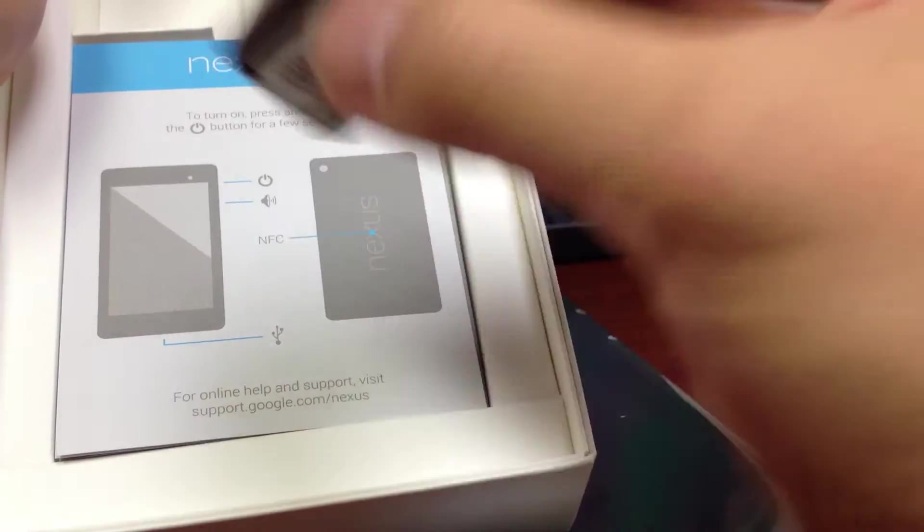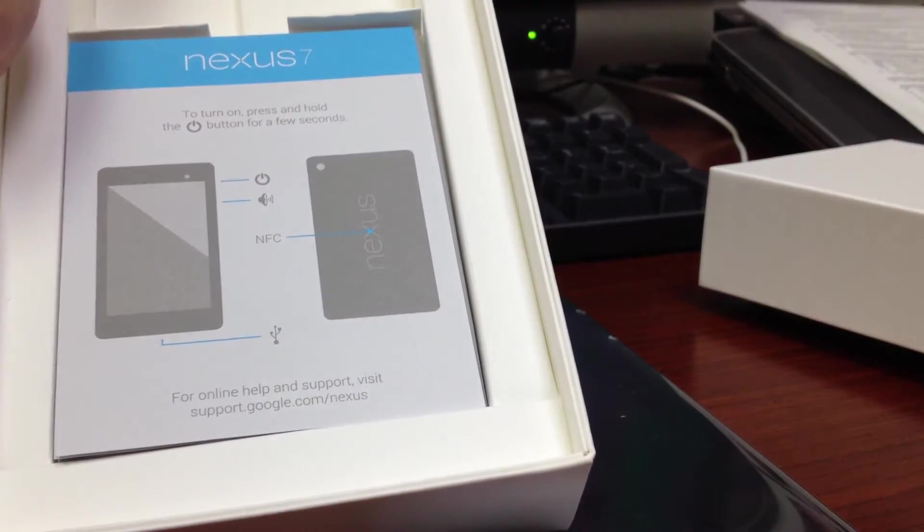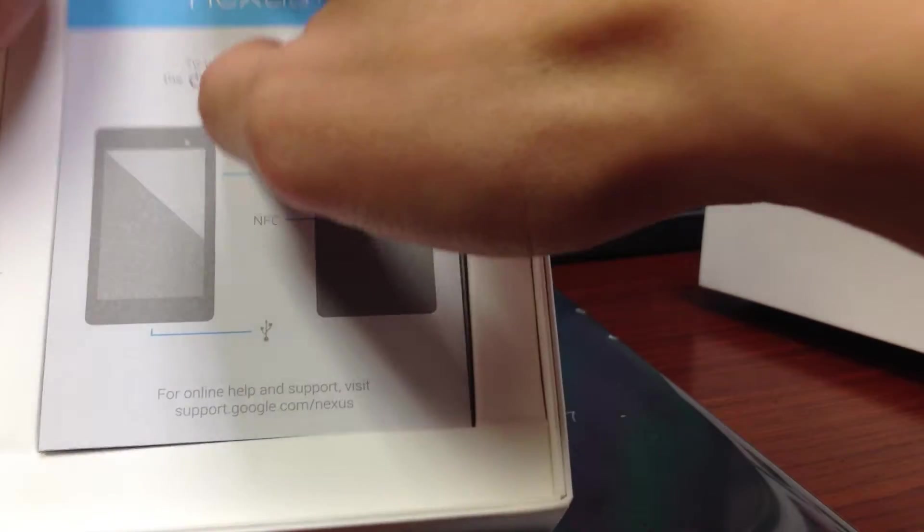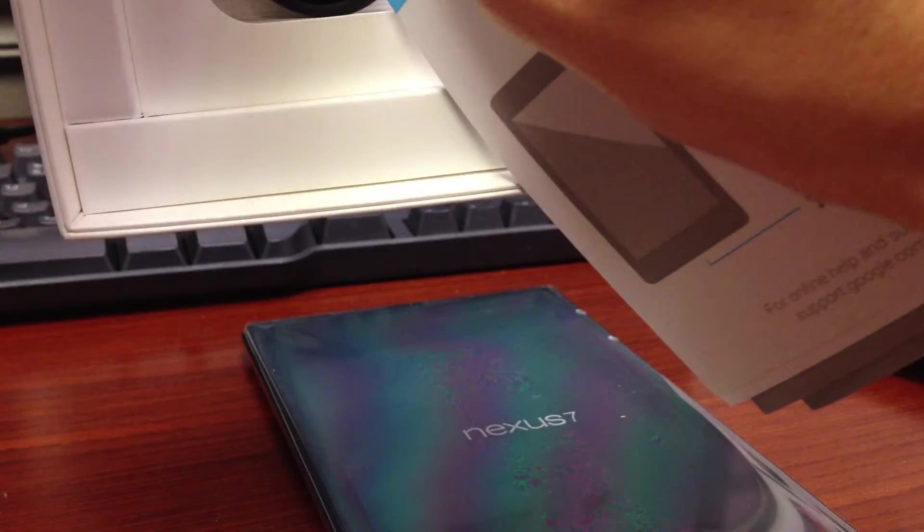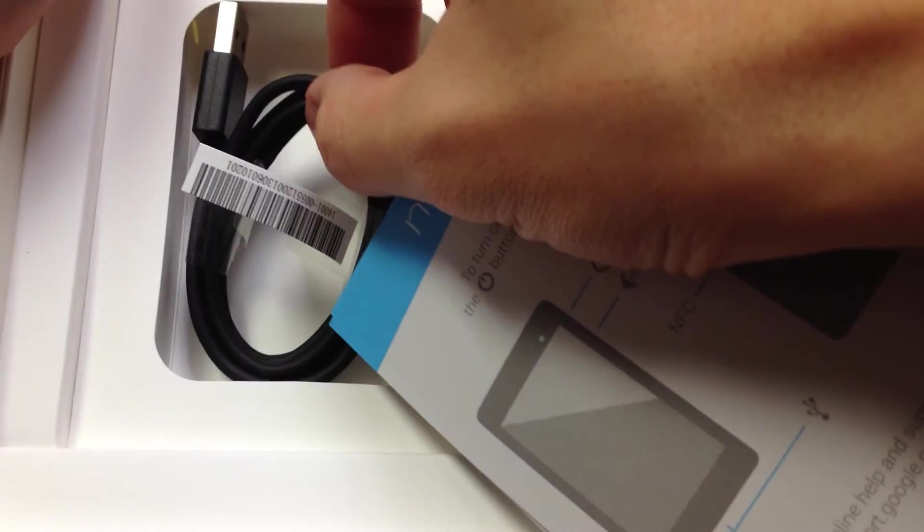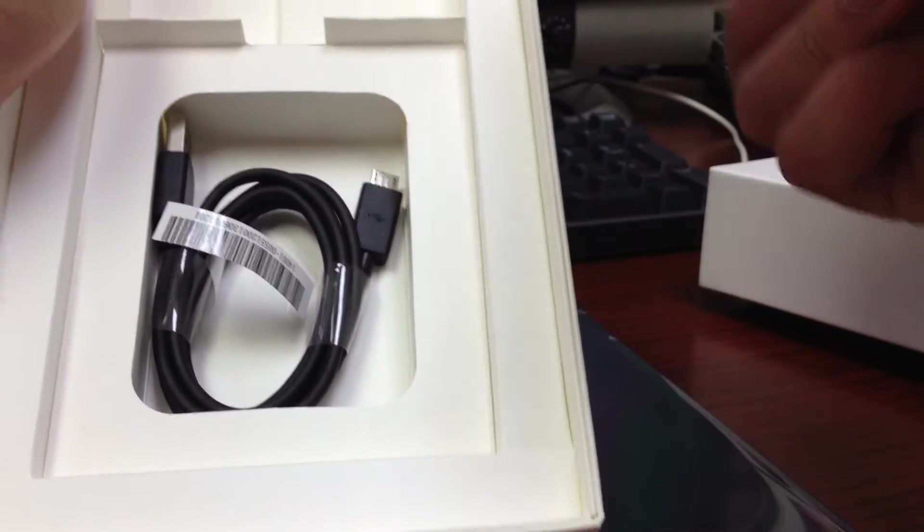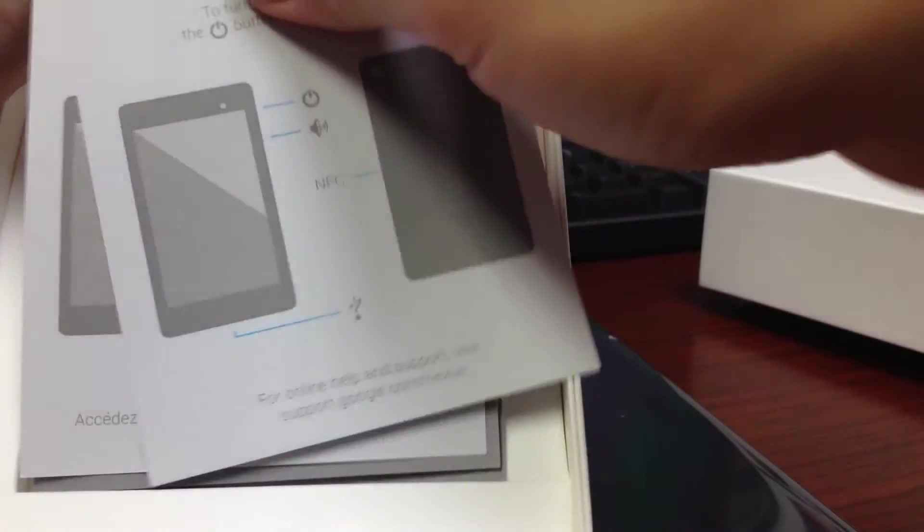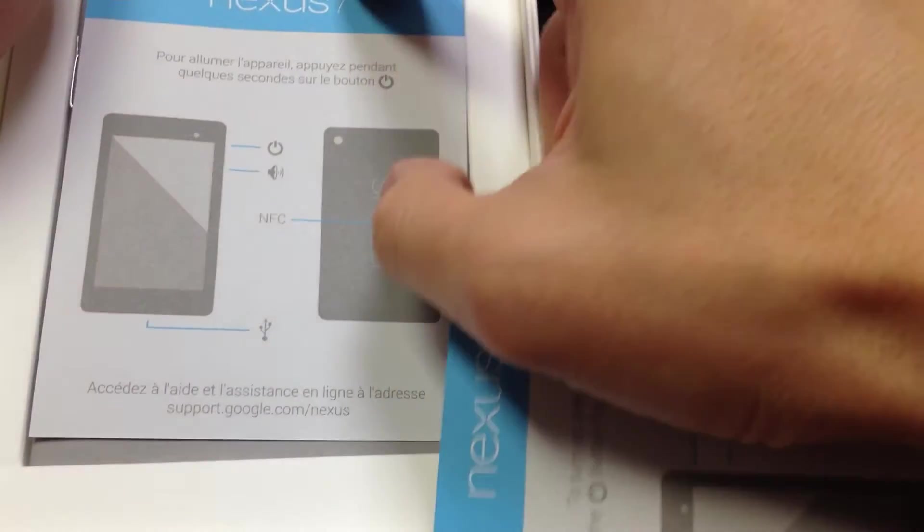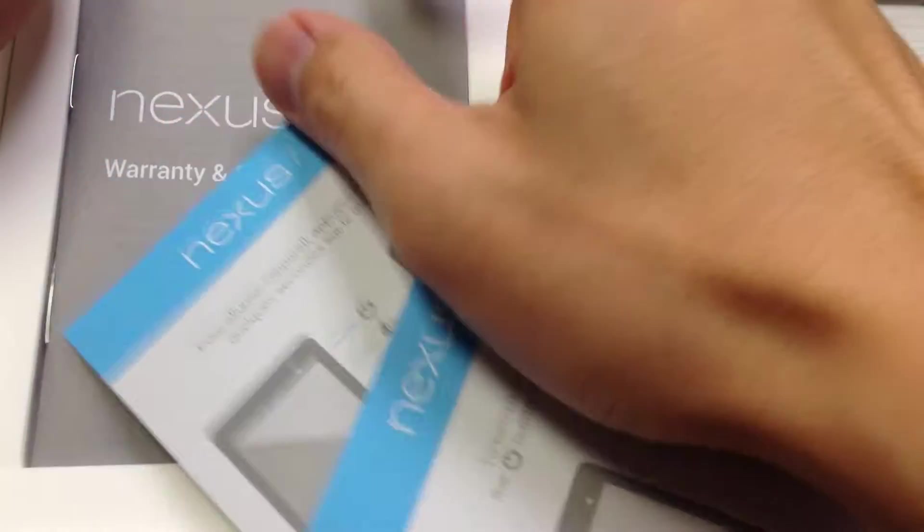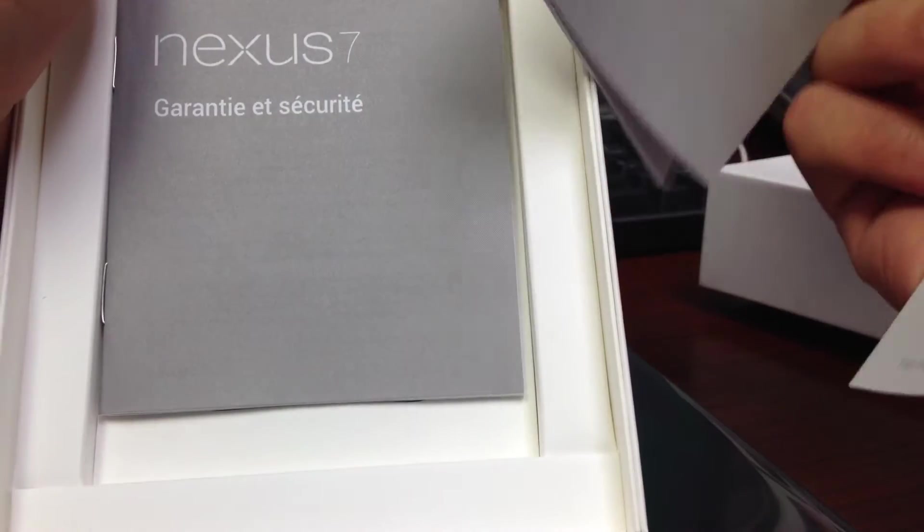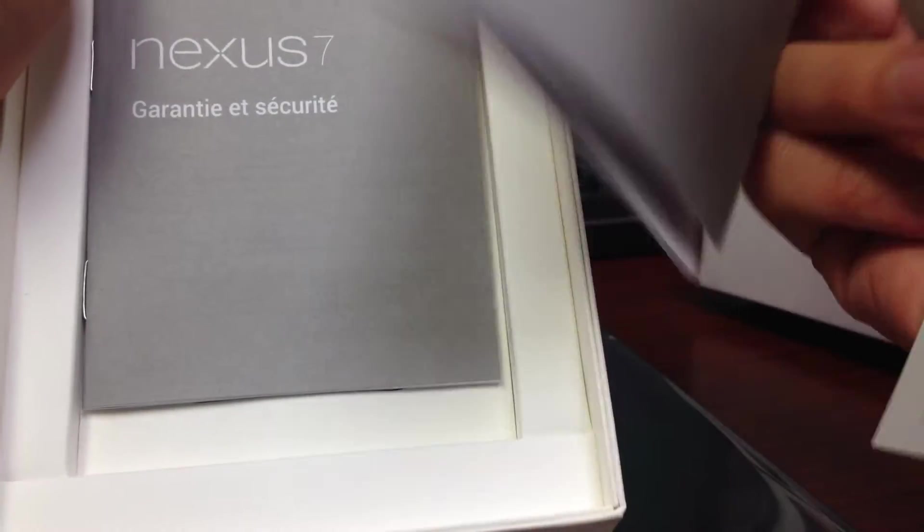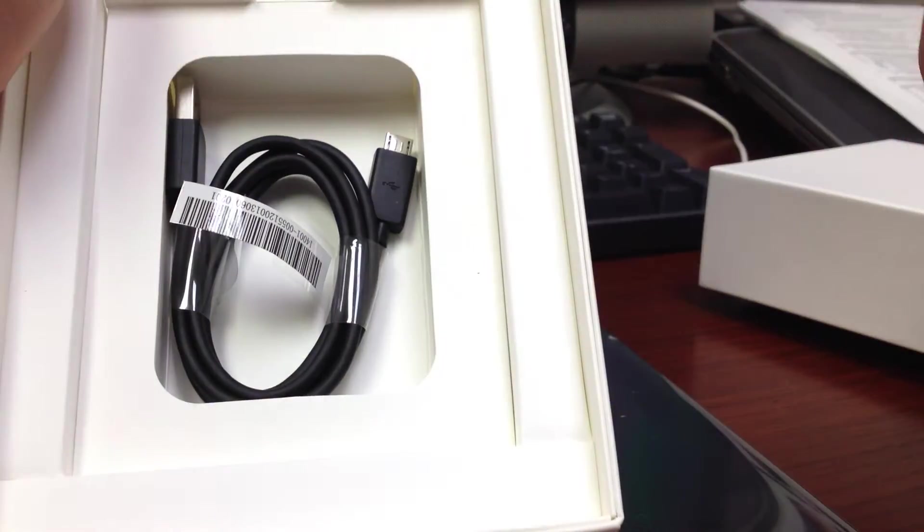Got some charger, the charging adapter. Got the micro USB cable, and there's some instructions. Warranty and safety. Warranty and safety in a different language.